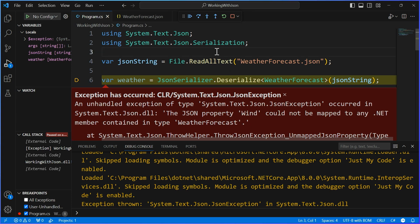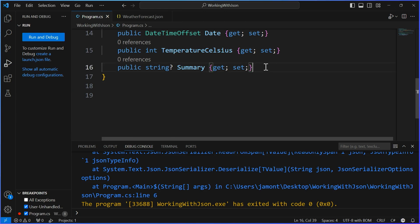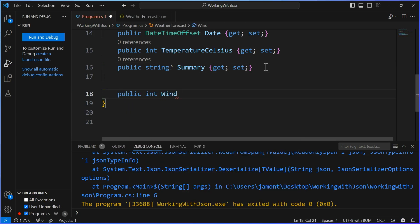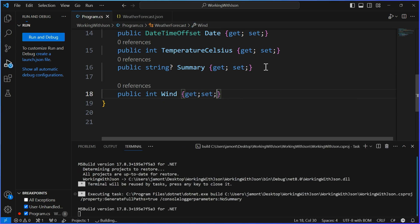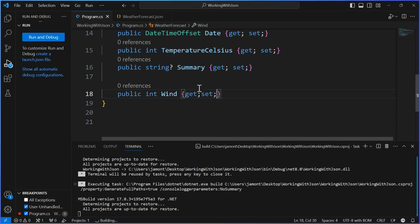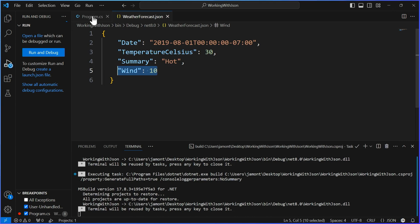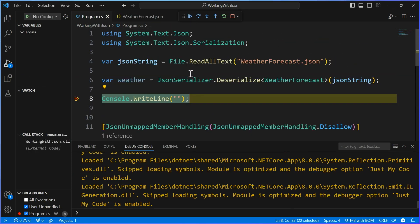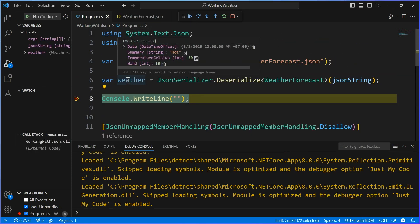So we want to fix that up. And now we're going to say public int wind get set, just like that, F5. Now we should see that the wind that's coming in here of 10 is now mapped fully. Everybody's happy. We're totally good to go.